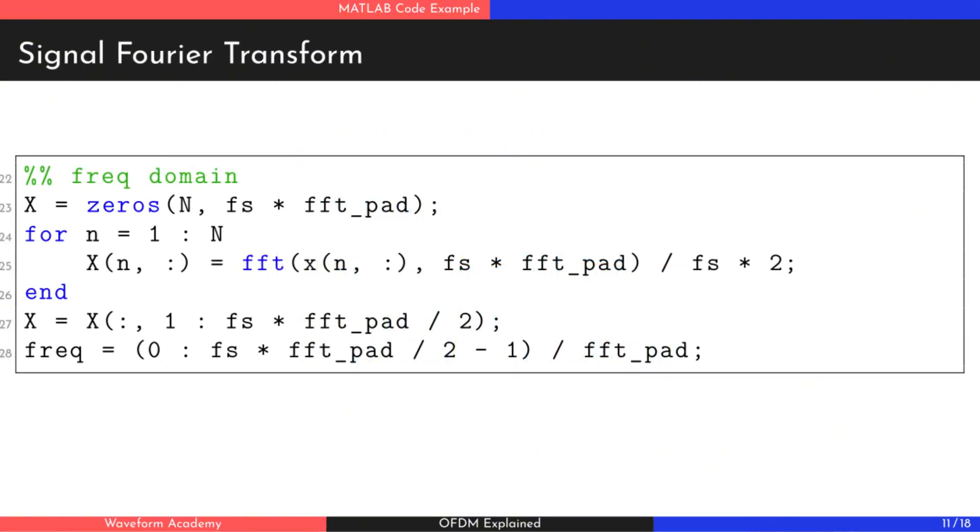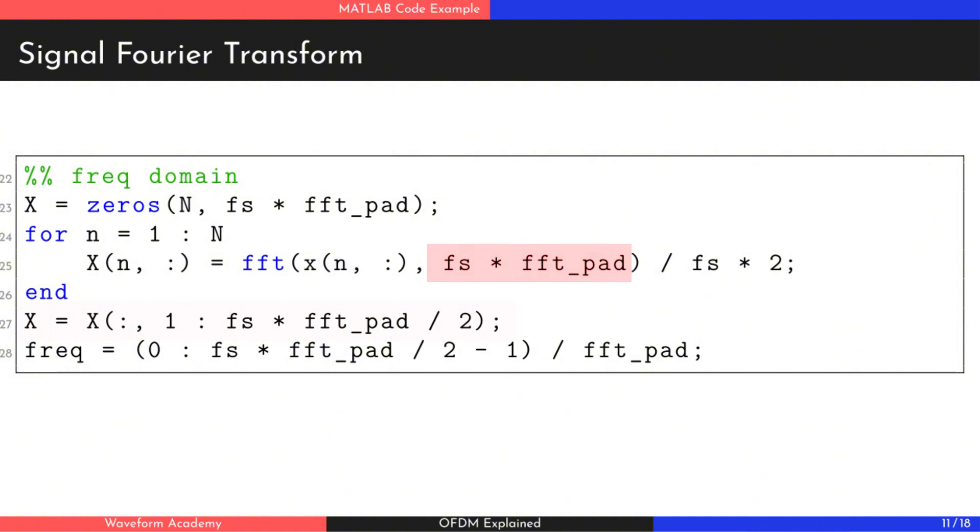In the next step, let's calculate the Fourier transform of each subcarrier using MATLAB's FFT function. To improve the resolution of the FFT, we use the second argument to pad the input signal with zeros. Without this padding, the SYNC side lobes wouldn't be visible in the spectrum.